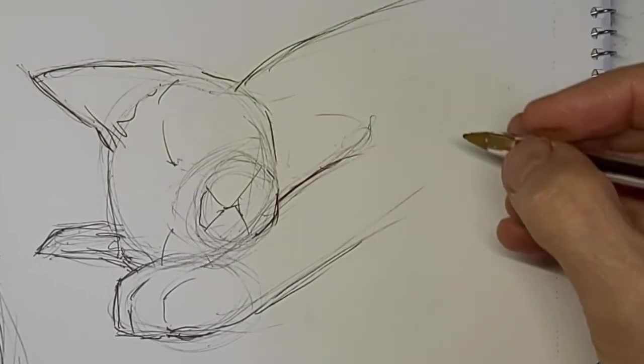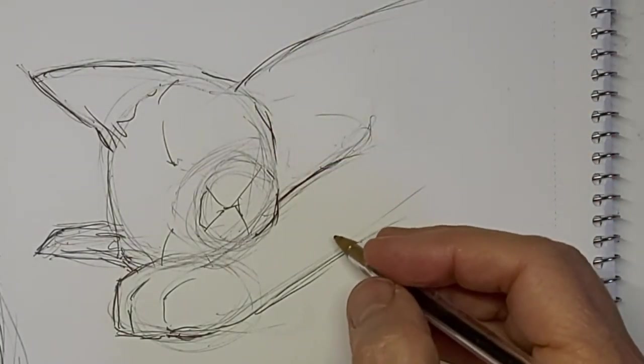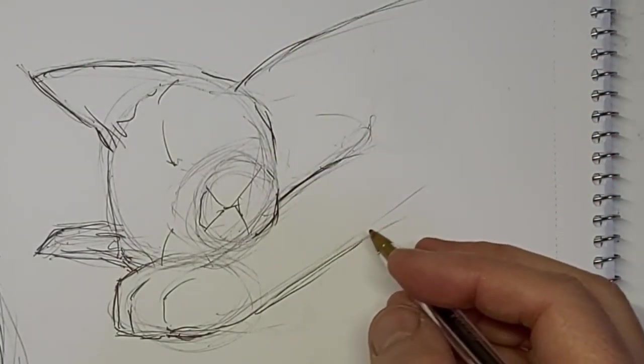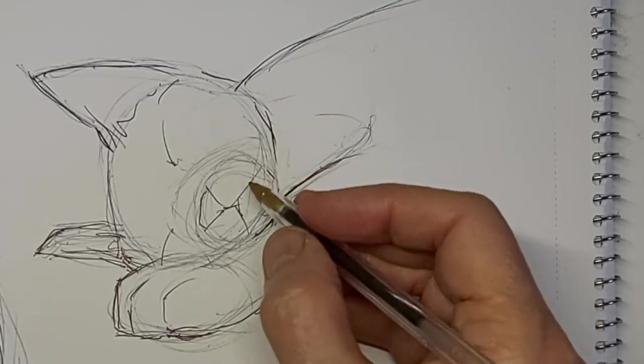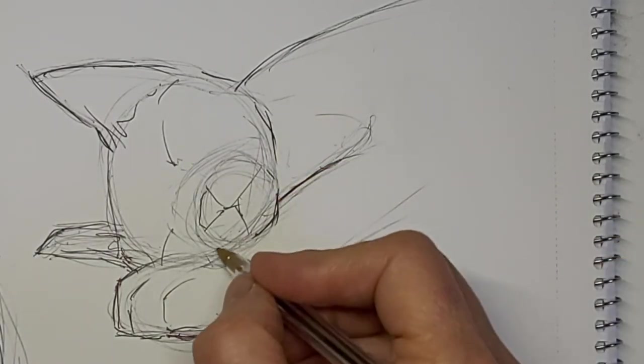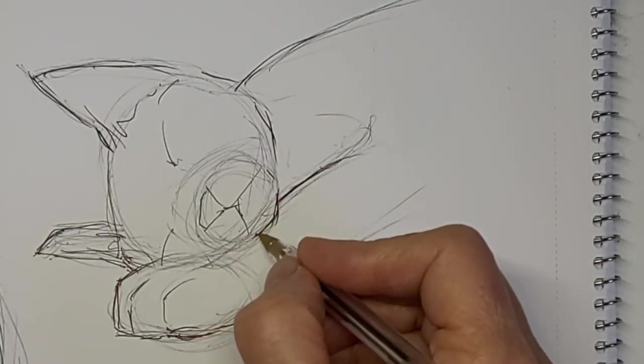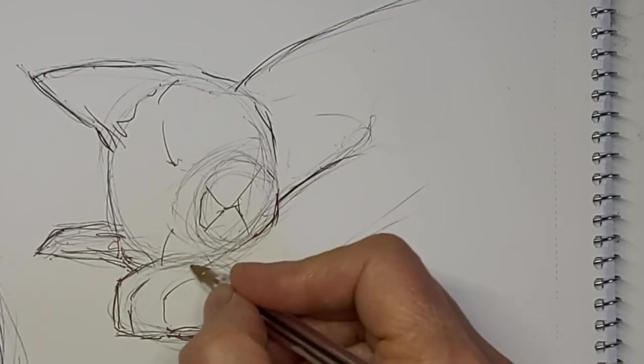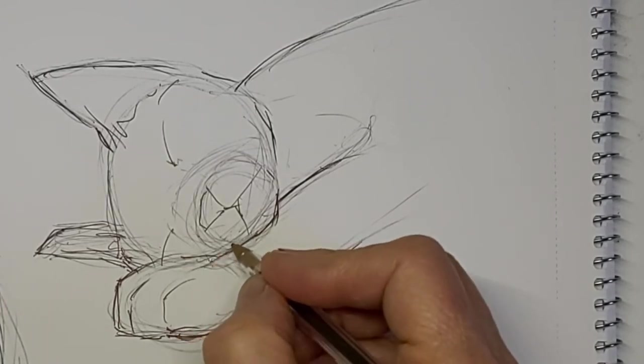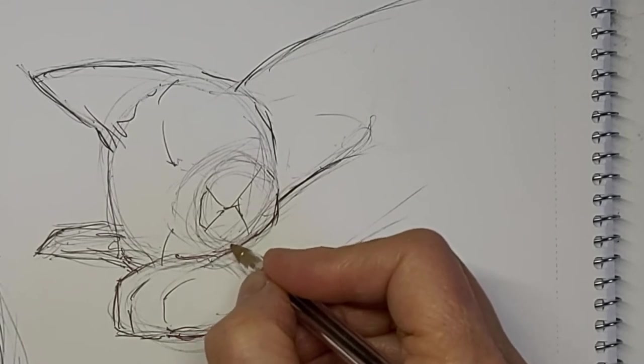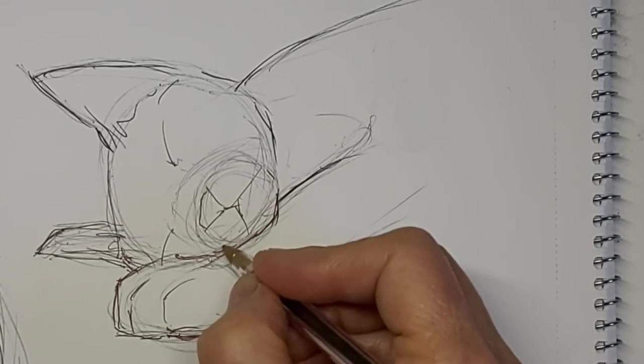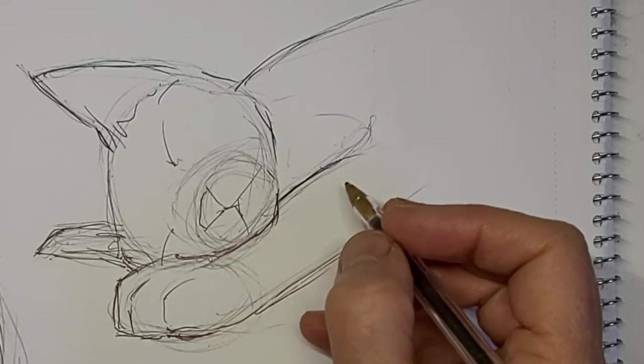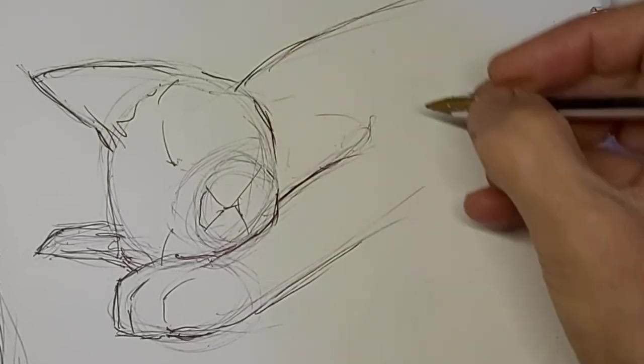Just kind of polishing things up a little here. Just want to make it look like that head is resting on the leg, on the arm, whatever you want to call it.